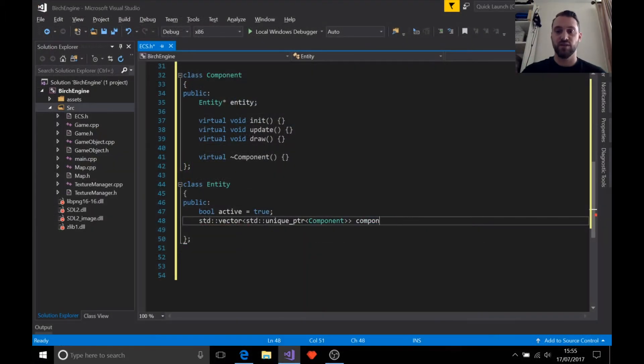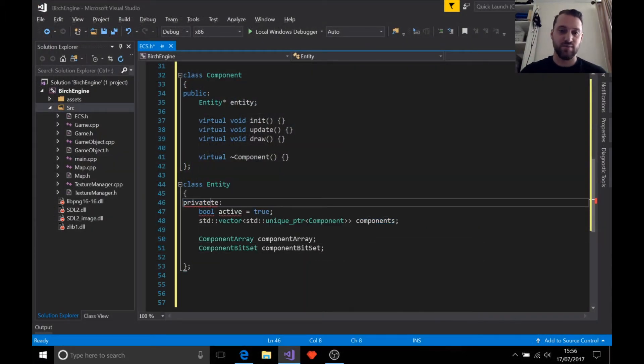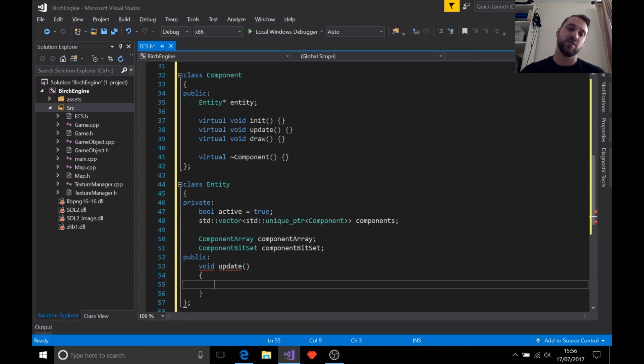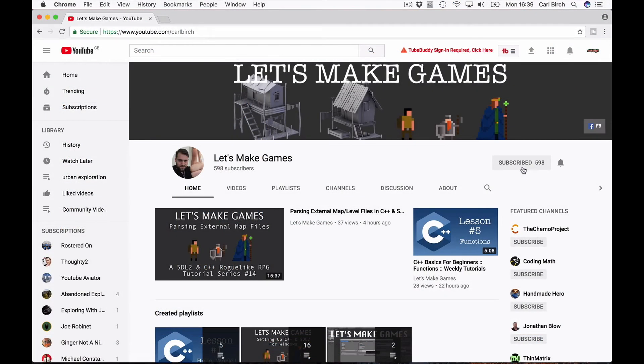Finally, learn how to put all this together to make your own game. So what are you waiting for? Click subscribe and Let's Make Games.